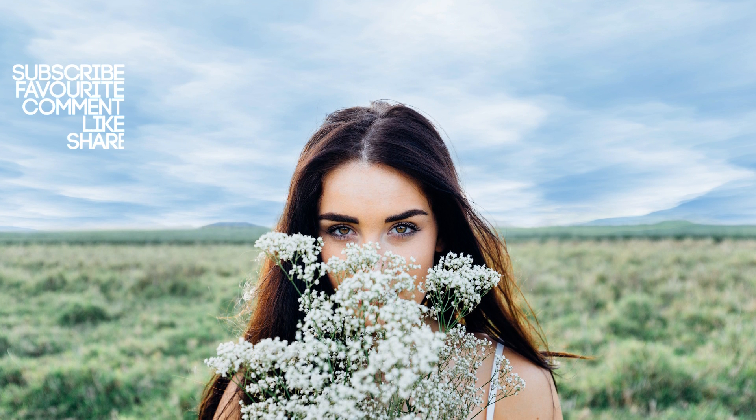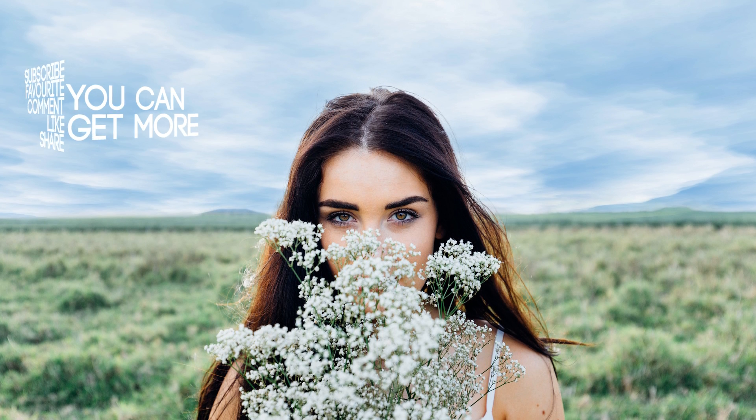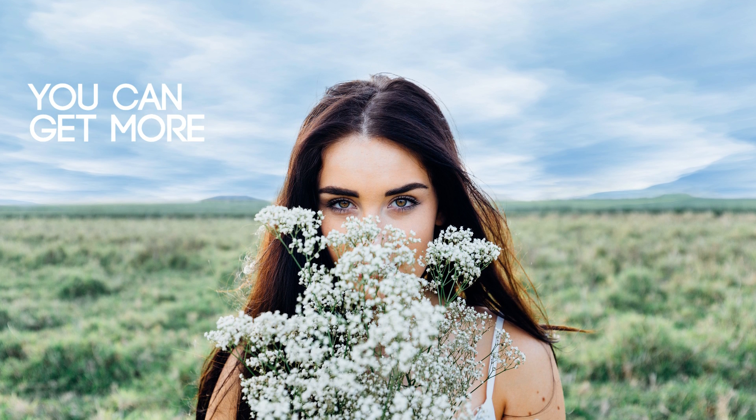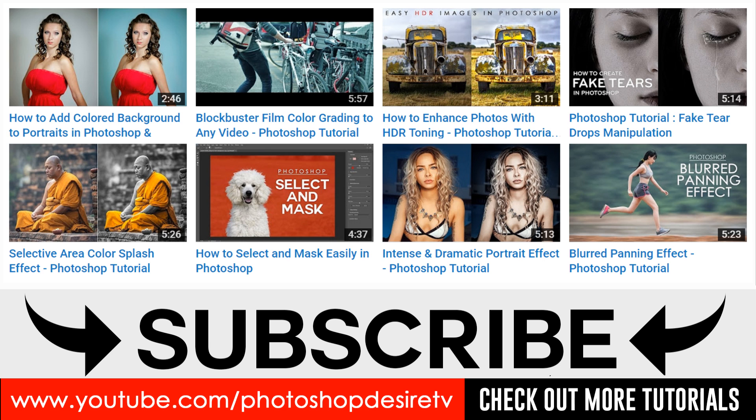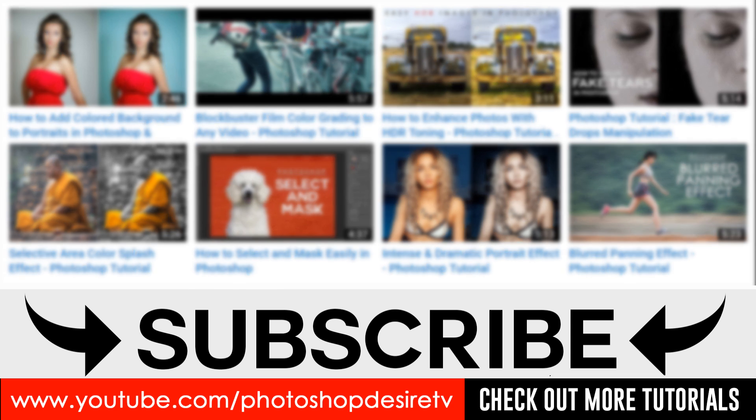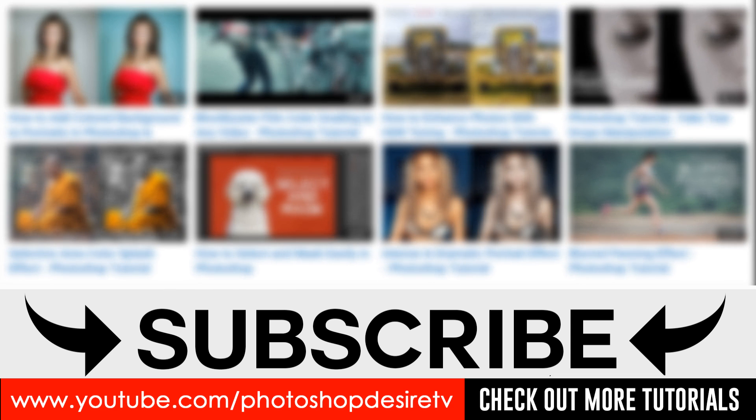Post a comment, click thumbs up, like and share to get more videos. Please subscribe and check out our channel for more interesting Photoshop tutorials. See you again in next video tutorial. Thank you.